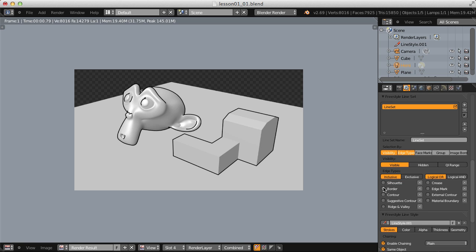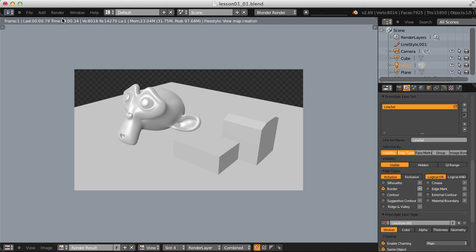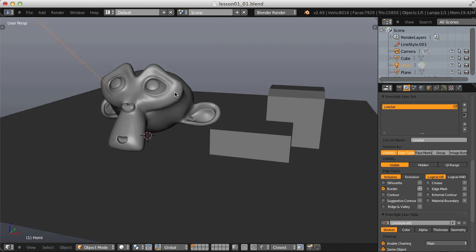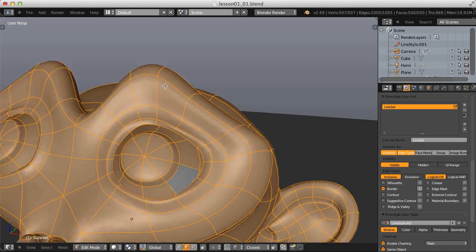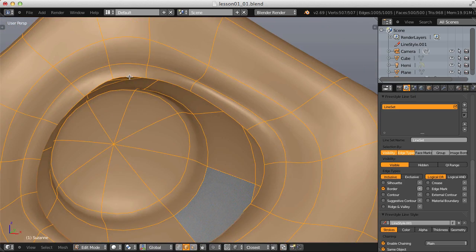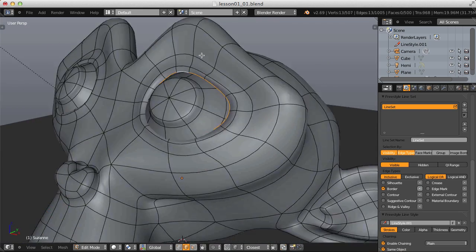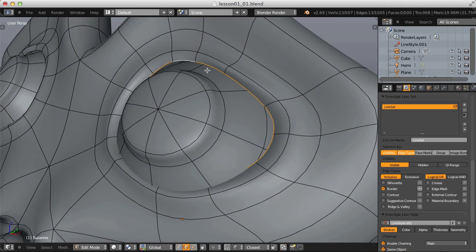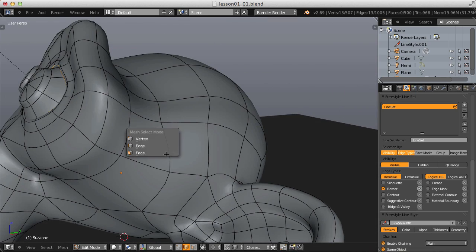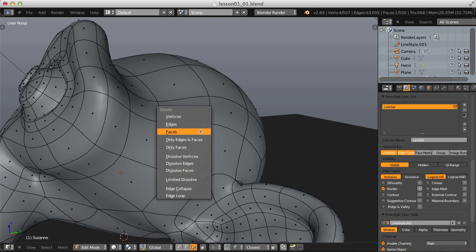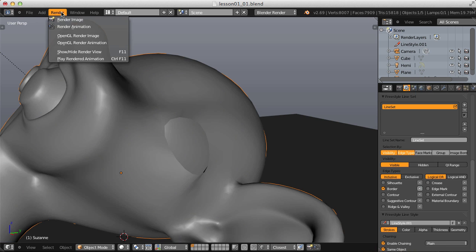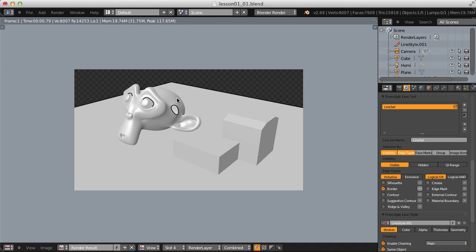Going to Border and rendering, we only get two edges drawn on the inside of the monkey head's eyelids. In the 3D view, going into Edit mode, we can see those edges represent the border edges of the hole in our mesh — that's what the Border edge type seeks out. If I delete a face to create another hole in our mesh and render, a line is drawn around that hole.